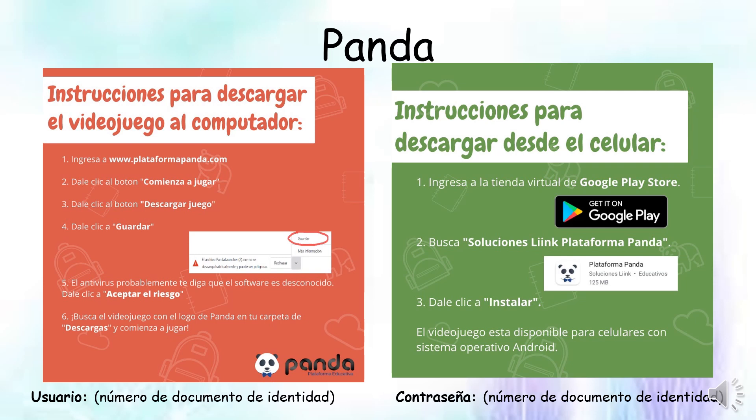Cuando me pide el usuario, digito mi número de documento de identidad y la contraseña es igual, el número de documento de identidad del estudiante. Si quiero jugar en el celular, muy fácil, solamente para Android, no funciona en iPhone. Voy a la Play Store de Google, luego ahí voy a escribir Soluciones Lean, con doble I, Plataforma Panda. Ahí me aparece este pandita, le doy clic en Instalar y ya me queda instalado. Cuando me pide el usuario y la contraseña, igual, escribo mi número de documento de identidad. ¡Háganse pues chicos, a disfrutar este jueguito todos los días, 15 minuticos!